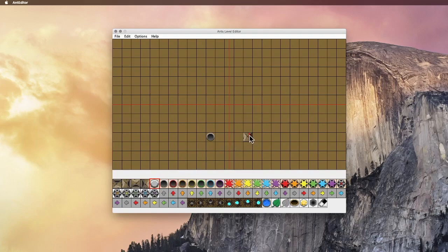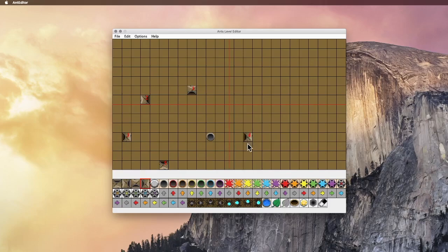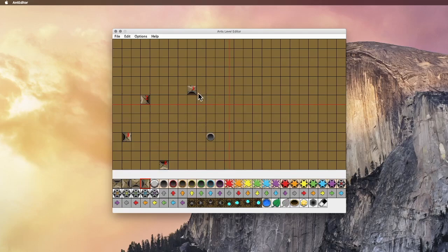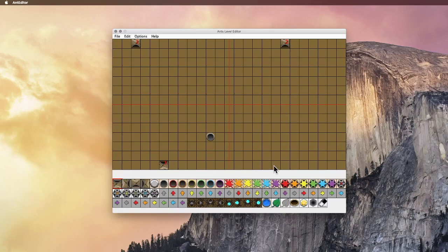So here, these are the spawners. The spawners, you can have four different directions. You can have the ant spawn up, down, left, or right. And you can just put them down like this. And if you want to delete them, you can do that too. Let's put a couple spawners at the top, and a couple spawners at the bottom.